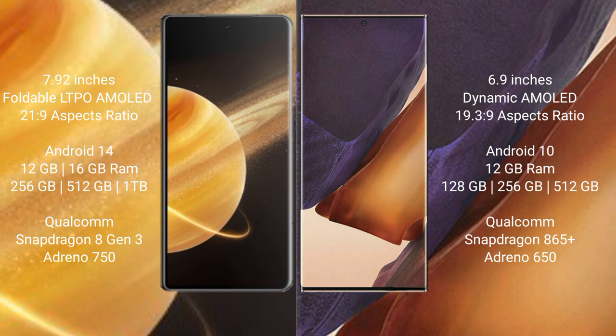Honor Magic V3 runs on Android 14 operating system. Samsung Galaxy Note 20 Ultra runs on Android 10 operating system. Honor Magic V3 comes with 12 GB or 16 GB RAM and 256 GB, 512 GB, or 1 TB internal storage.